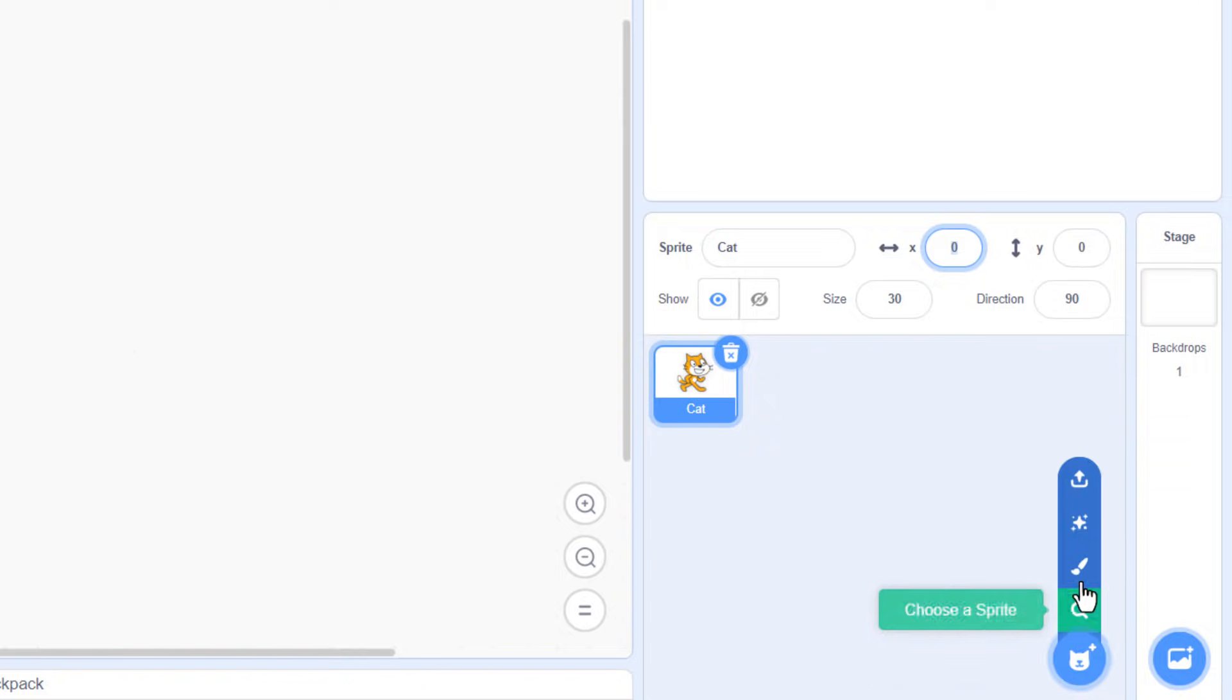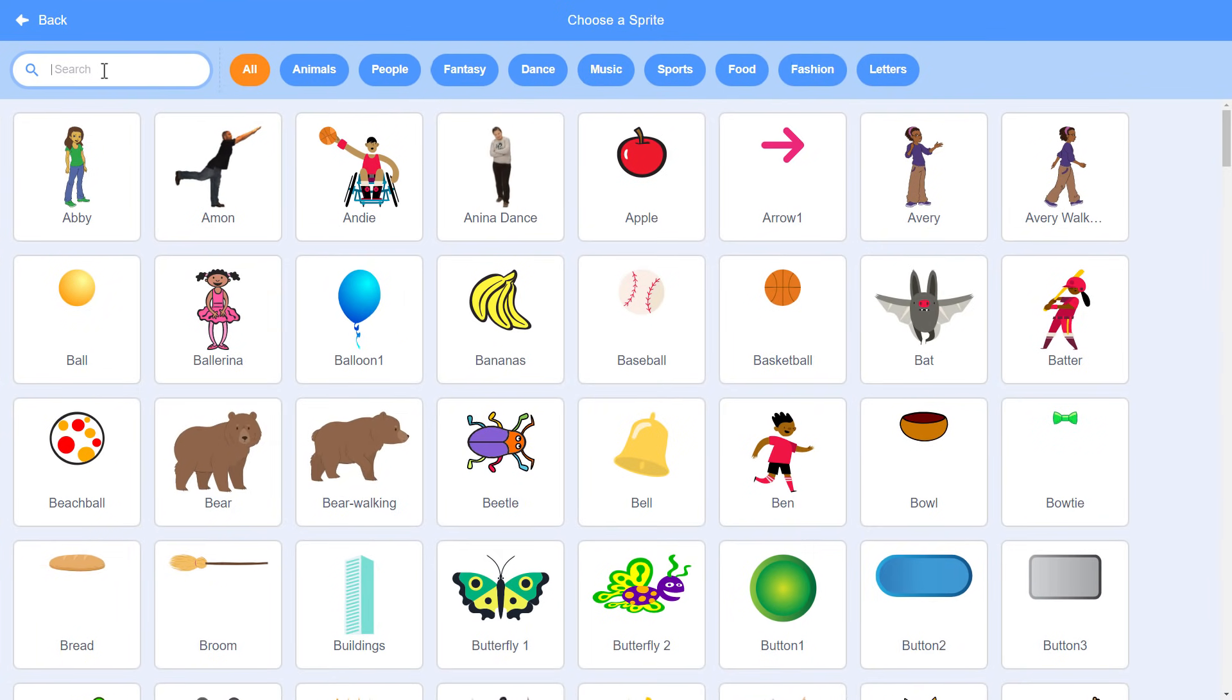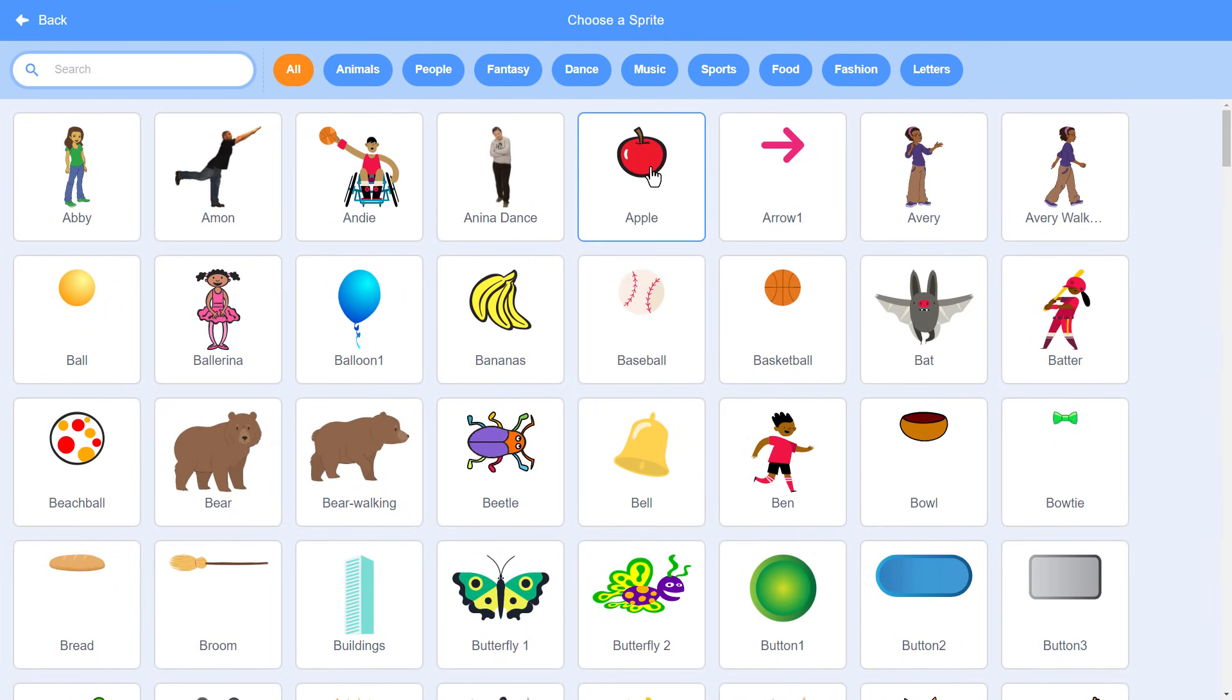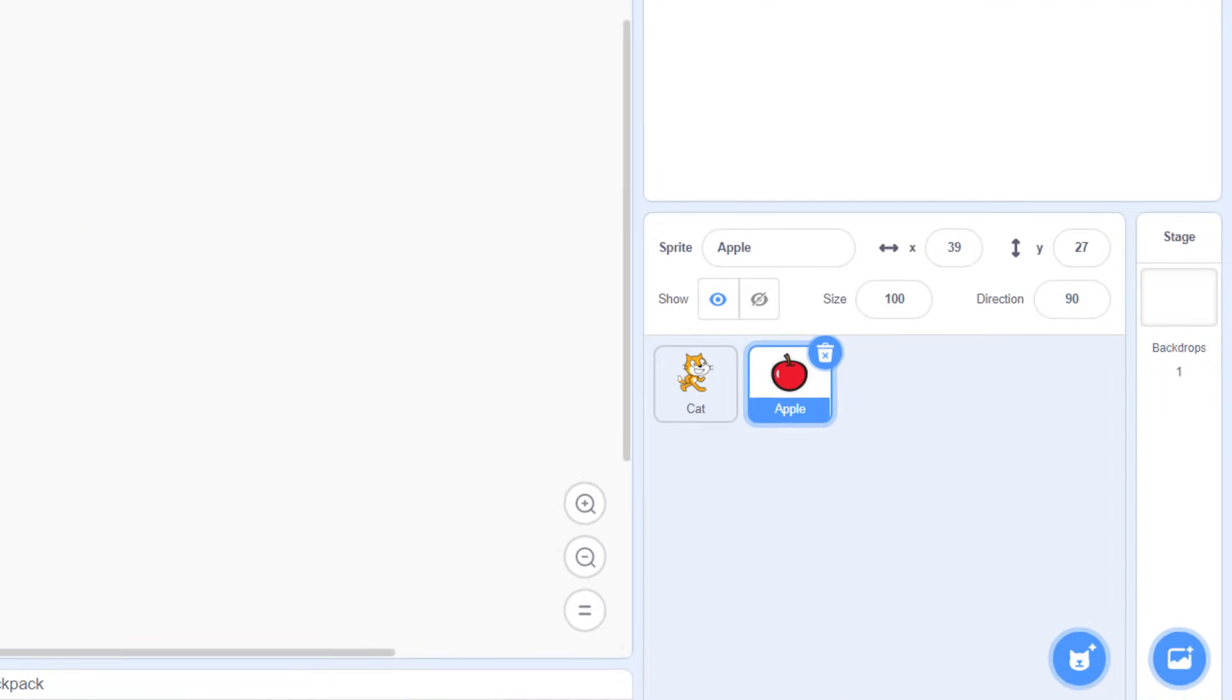Next, add a new sprite from the library. I'll go for an apple, and this will be our goal, since Scratch Cat loves them so much. Set its size to 60%.